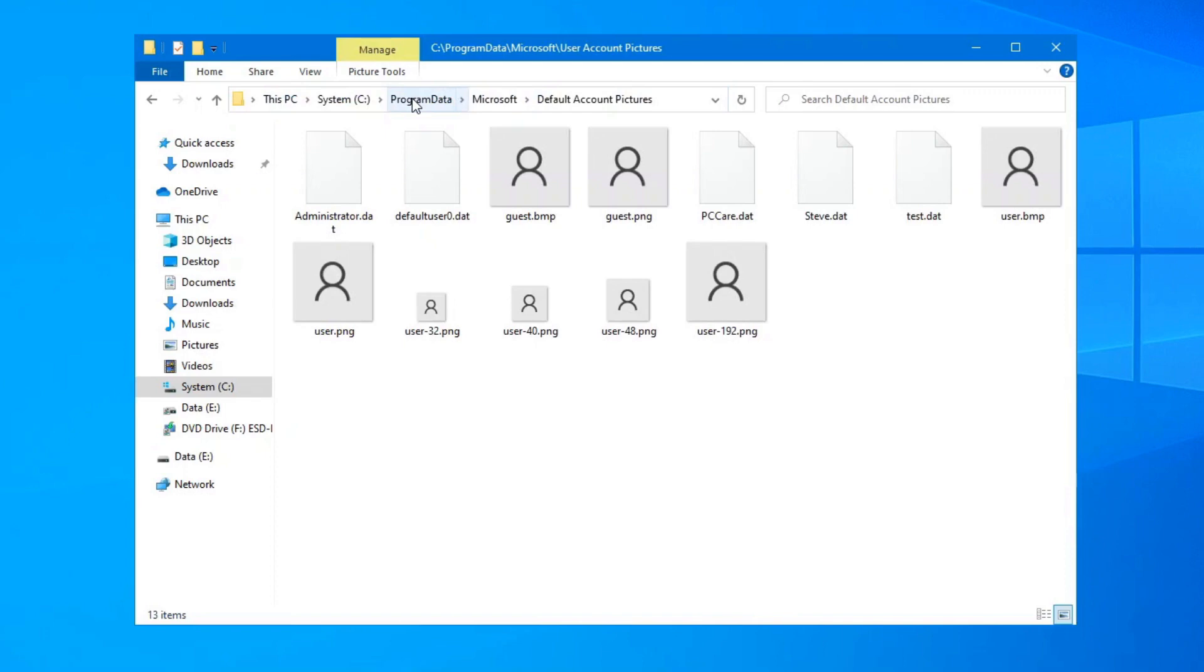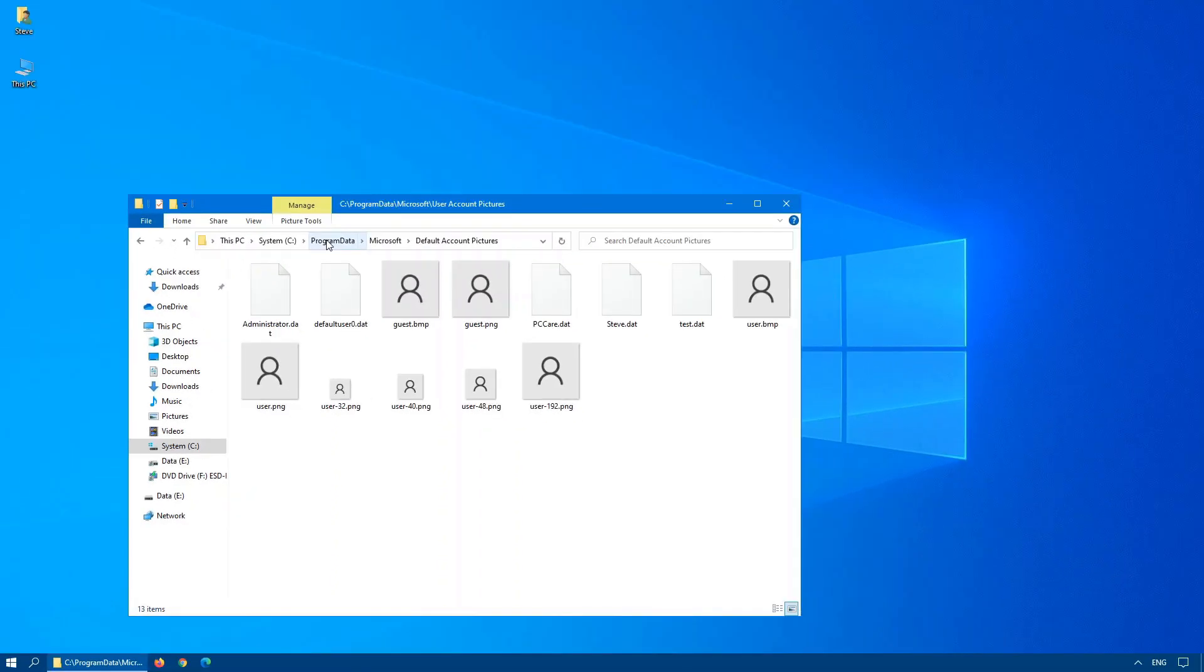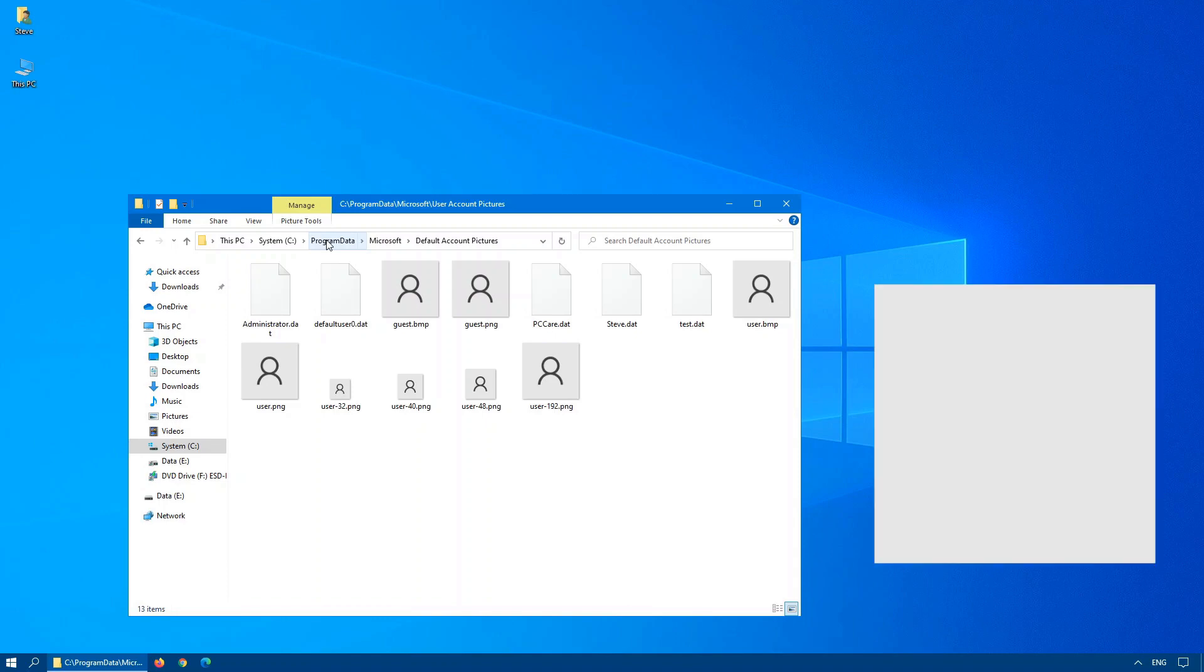Here you'll see all the default images that are used by Microsoft when you create a new account. So if you want to create your own, look at these pictures or you can import them into your favorite graphical editor such as Adobe Photoshop. Or if you want to start from scratch, create a picture that's 448 pixels by 448 pixels.